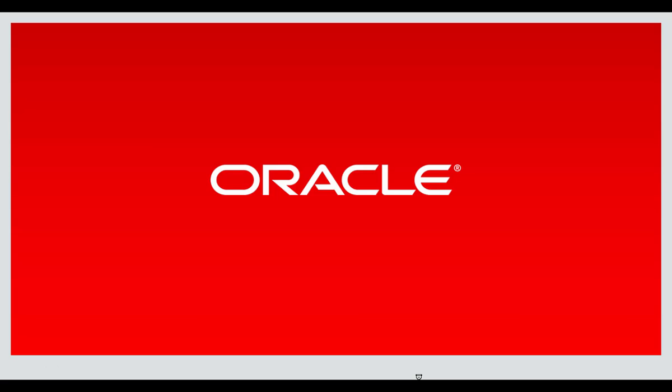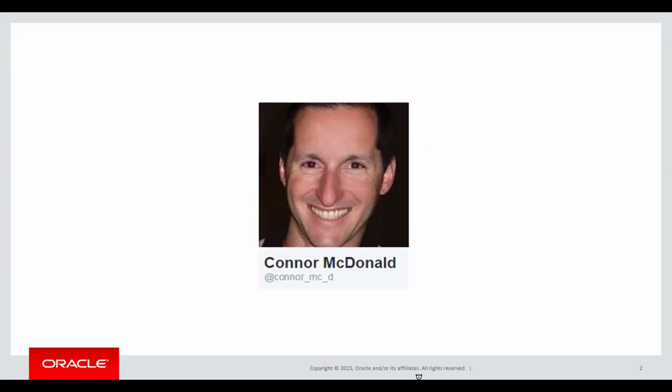Hi everyone, my name's Connor MacDonald. Follow me on Twitter for information about SQL and analytics and on Ask Tom.